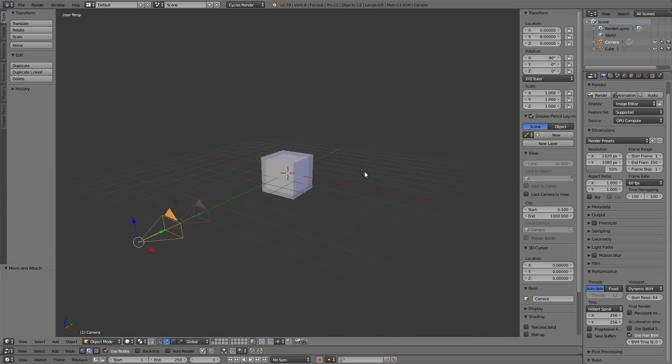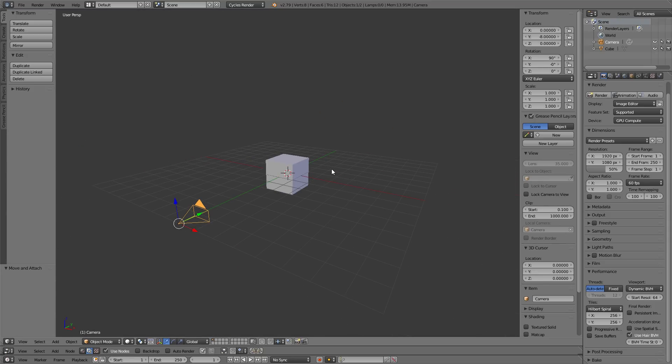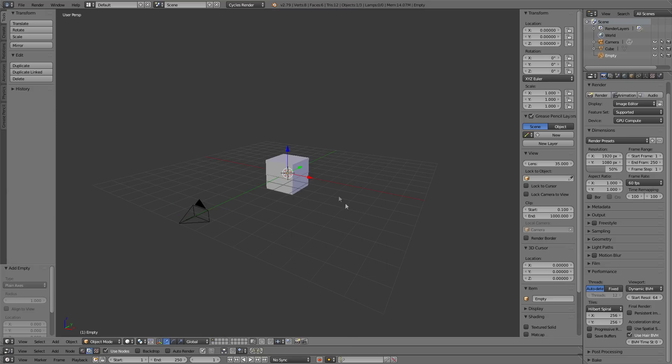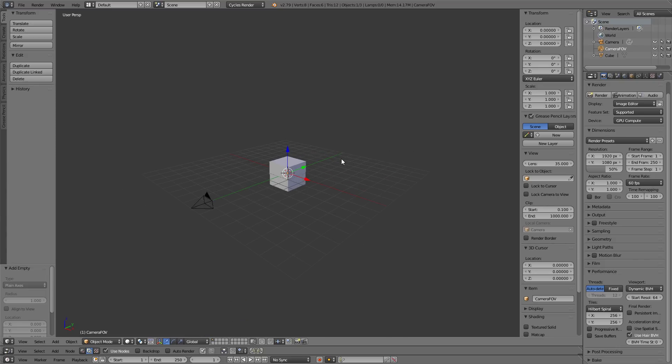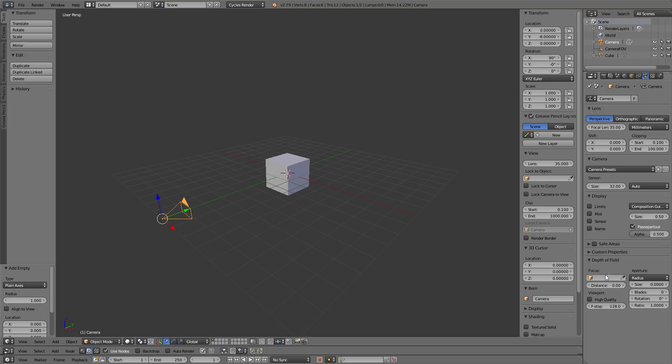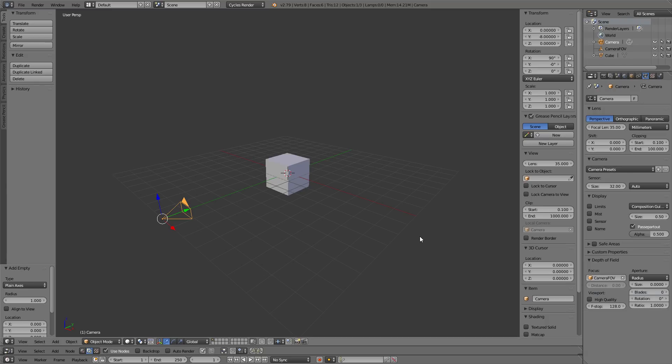Last but not least, I would add in an empty, plain axes, and I would name that camera FOV. And I basically use that to control the field of view on my camera. So I'll select the camera on this little camera tab right here. Focus on the camera FOV. That way if I want to use field of view, I can just hop right into there. And in size, I can put in my size.